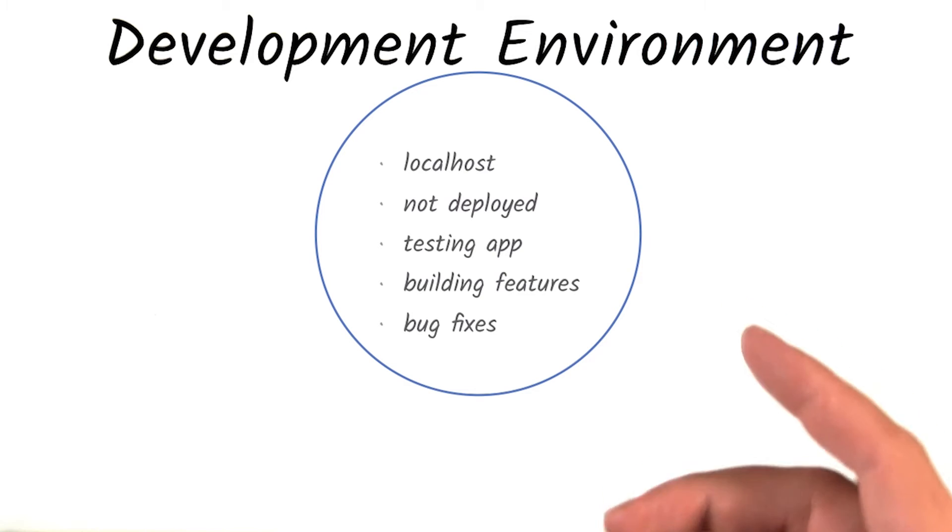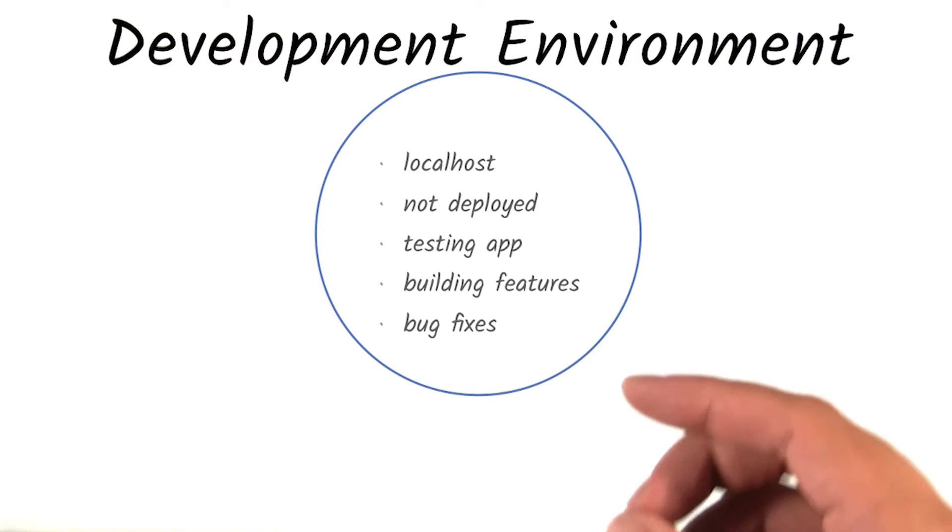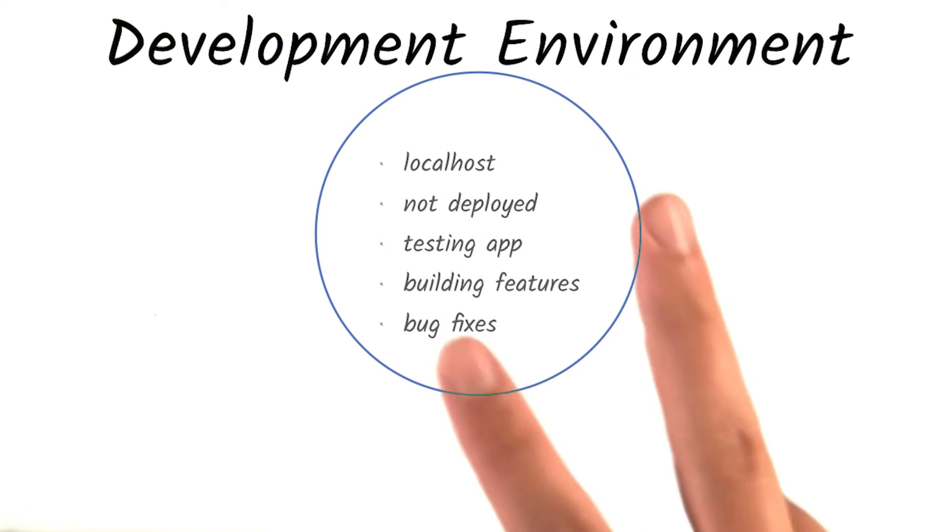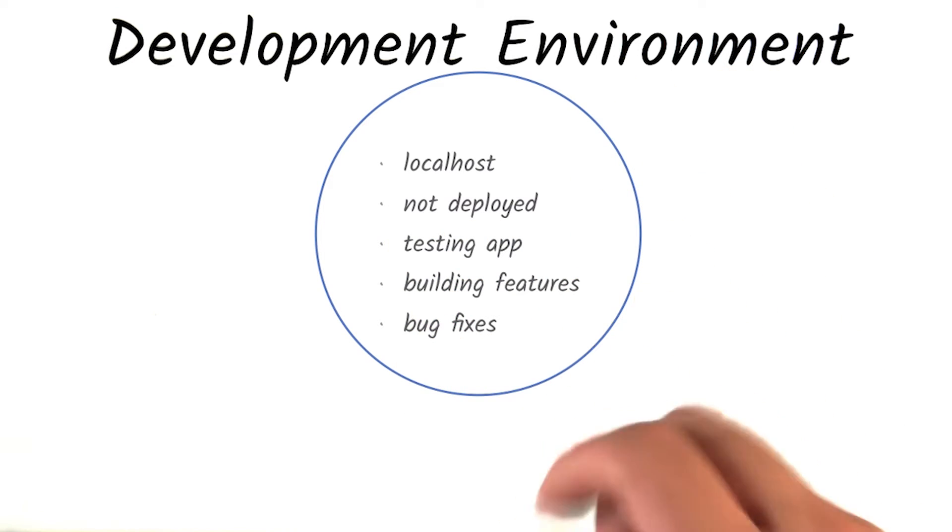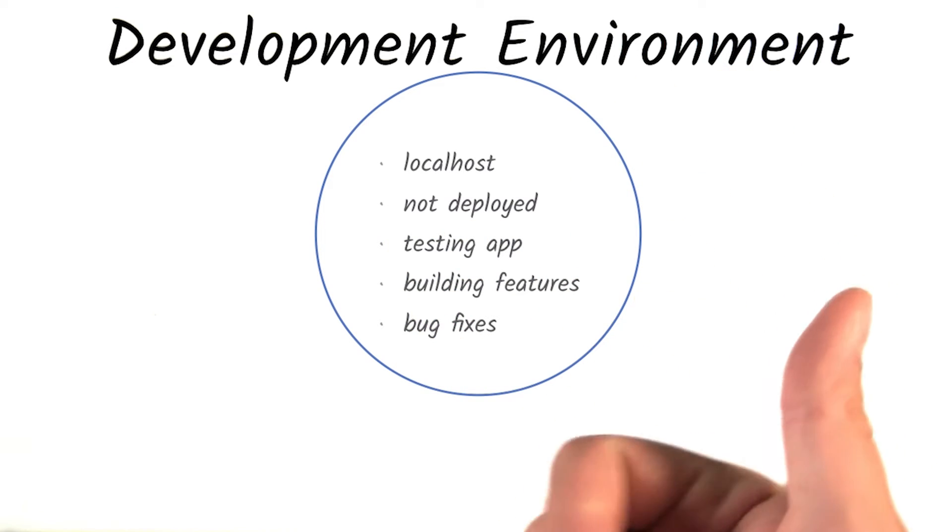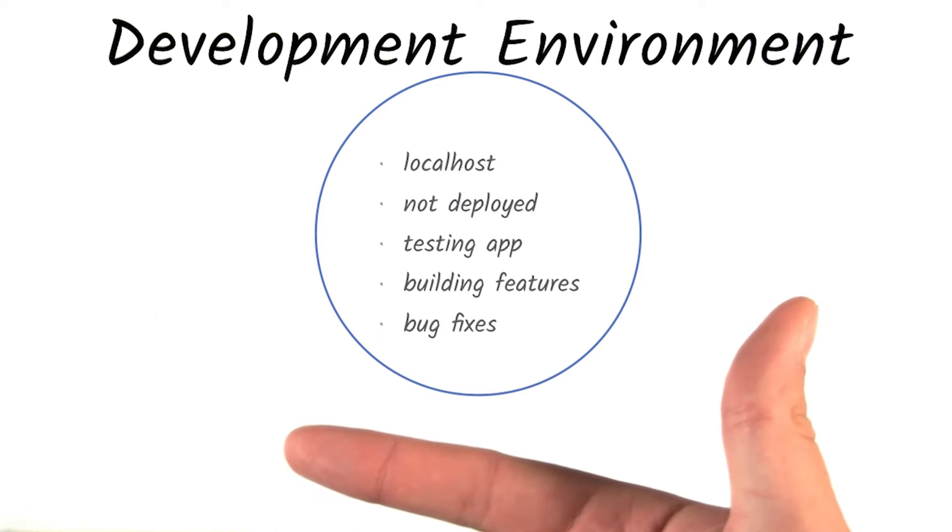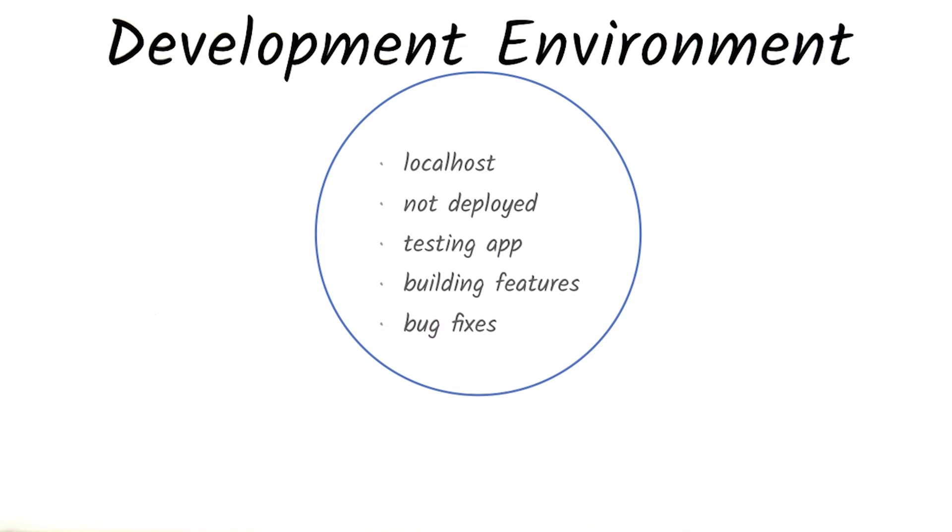Now, what you may think of as deploying can actually be broken down into two kinds of deployment: staging and production environments. Let's cover the more straightforward one first—production.